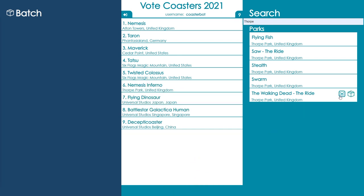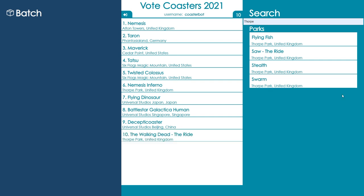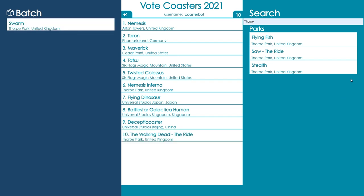To add a roller coaster directly to the bottom of your list, click the down arrow icon. To add a roller coaster to your batch area, click the box icon.